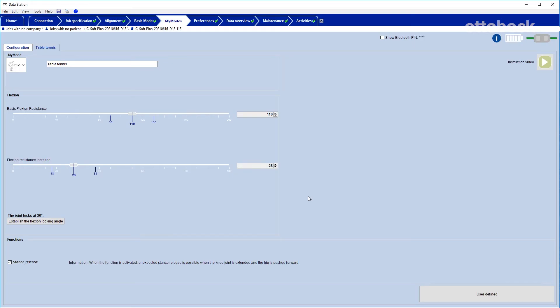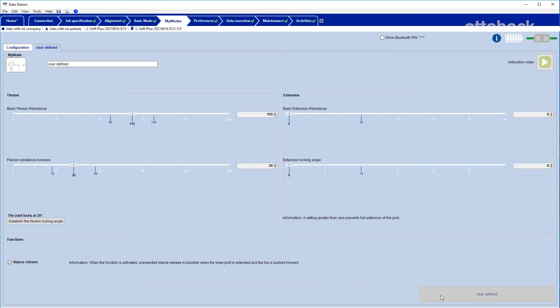Every MyMode can be individualized to a greater extent by clicking on the User Defined button. Then the extension behavior of every MyMode can be adjusted individually as required. But it differs from the flexion adjustment on the left side.